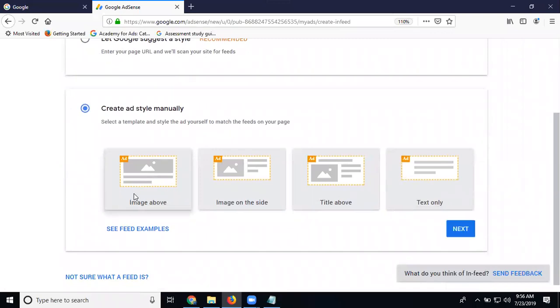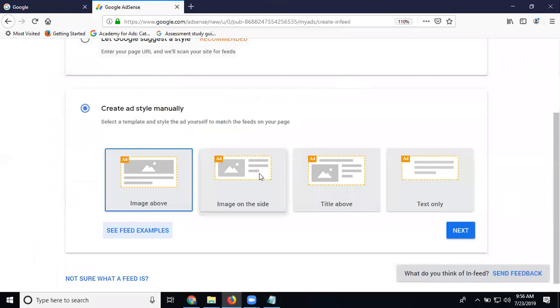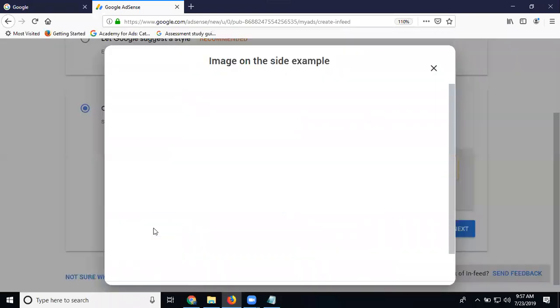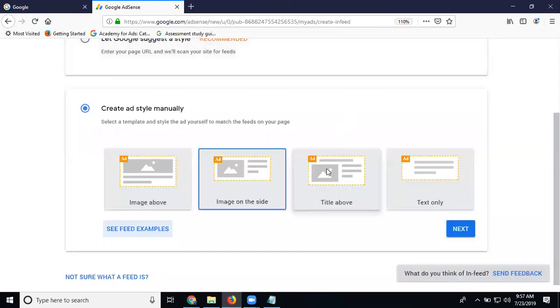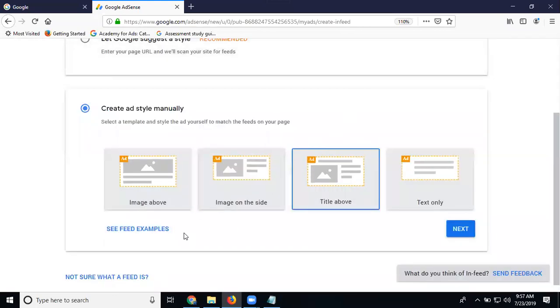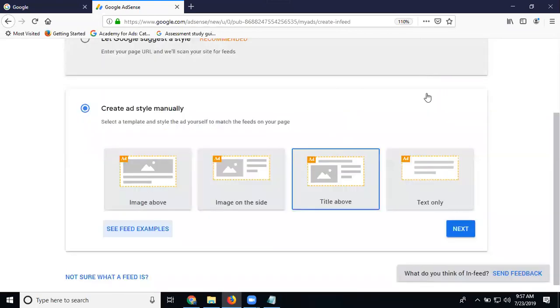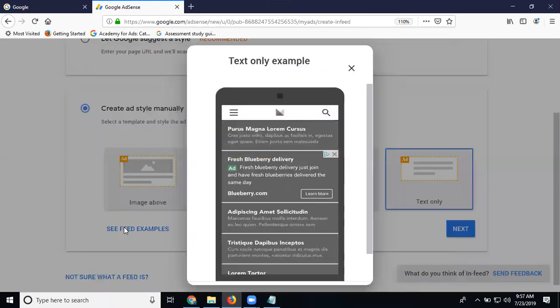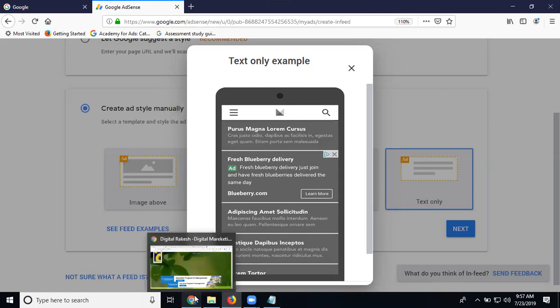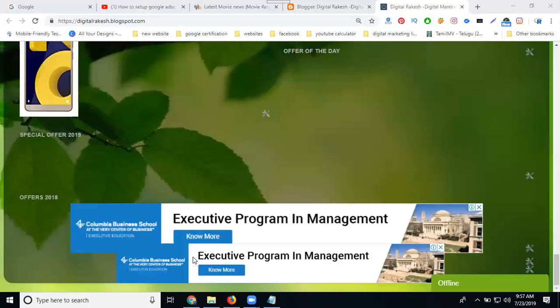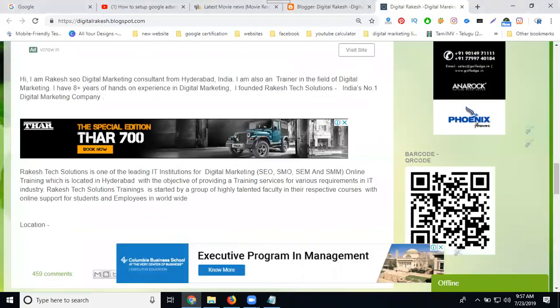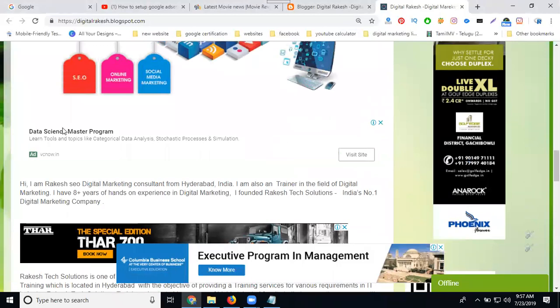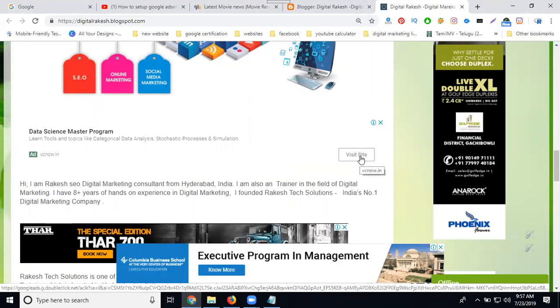Image on left side. The example will be like this. Image on the side. Third one, title above. Title above is a ad. Next one, text only. Text only, the ad will be a prototype text only. This is very important. I will show example, text only.